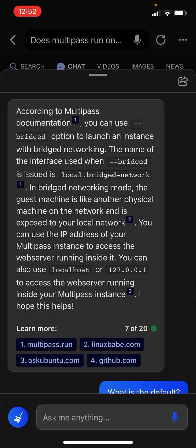In bridged networking mode, the guest machine is like any other physical machine on your network and is exposed to your local network. You can use the IP address of your Multipass instance to access the web server running inside of it.